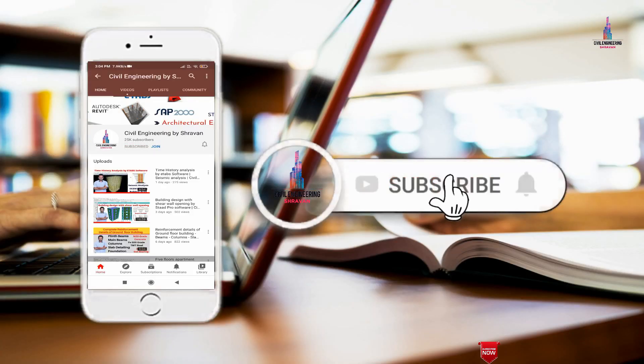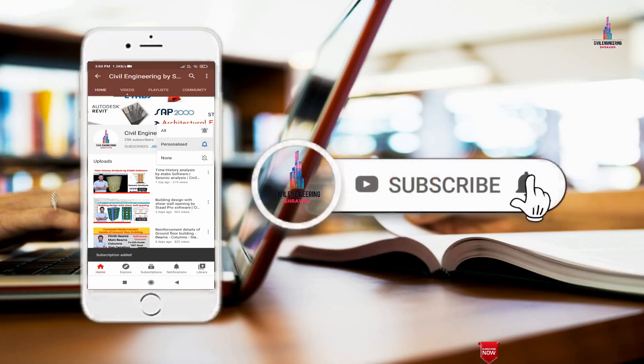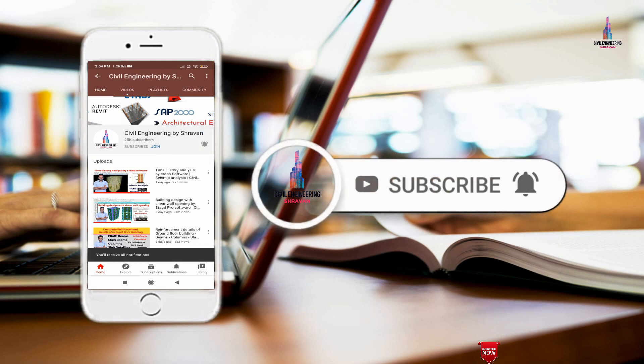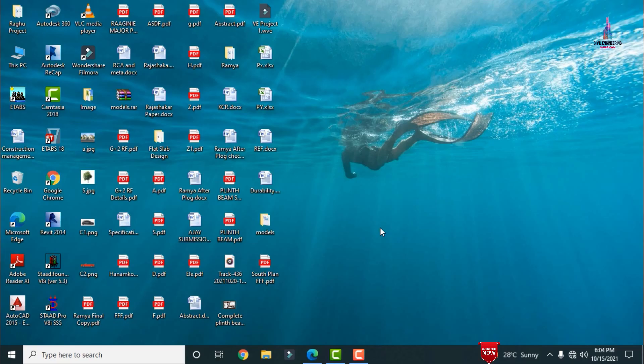Please click on the subscribe button and click on the bell icon for more interesting updates on civil engineering concepts. In this video lecture, I will explain a 2BHK building house which consists of two portions in a small area.